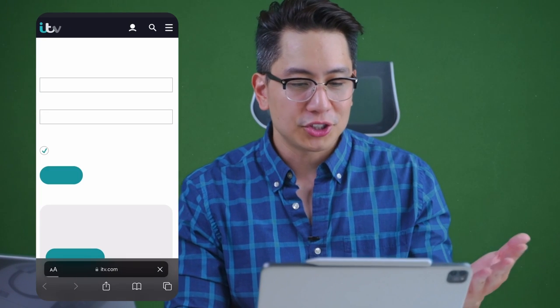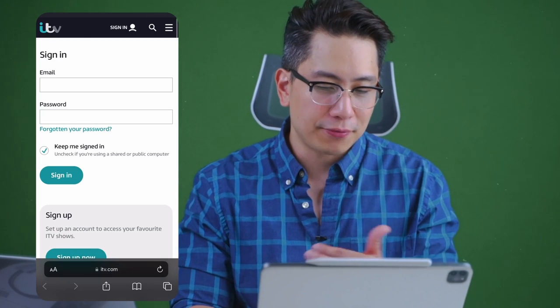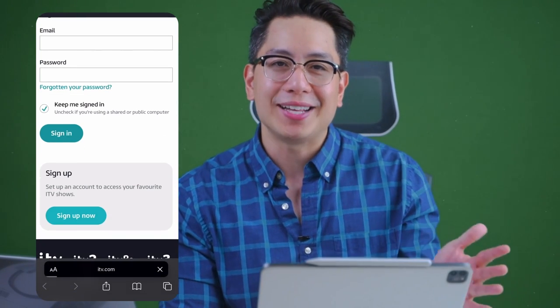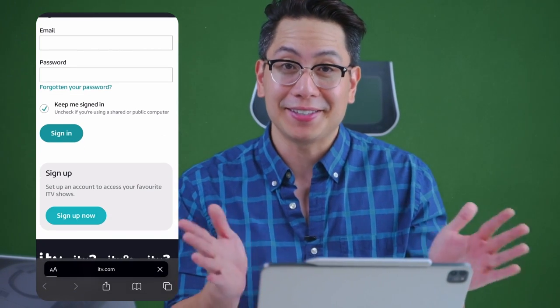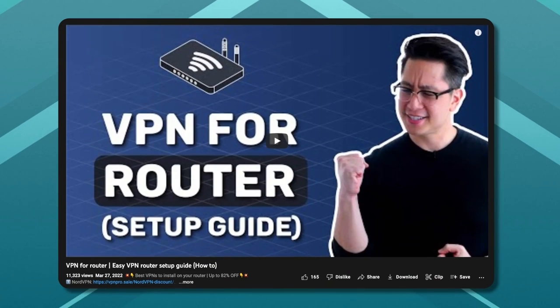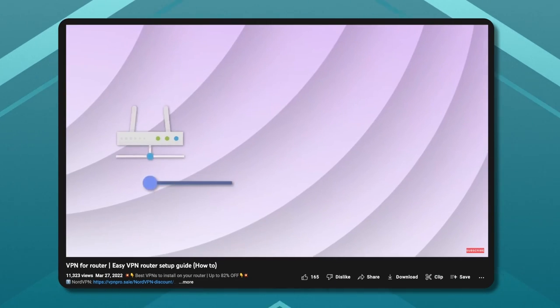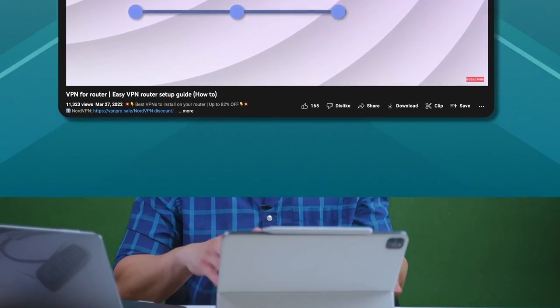With your cache and cookies cleared beforehand, you can watch ITV easily on mobile. Notably, if you have an Android-based smart TV, you can use the Android VPN app on it as well. However, if your smart TV is not Android-based, you'll have to set up a VPN on your router. If you're willing to go that far, check our tutorial video to help you with those steps.